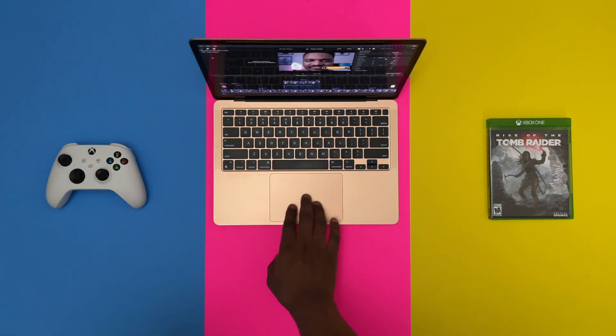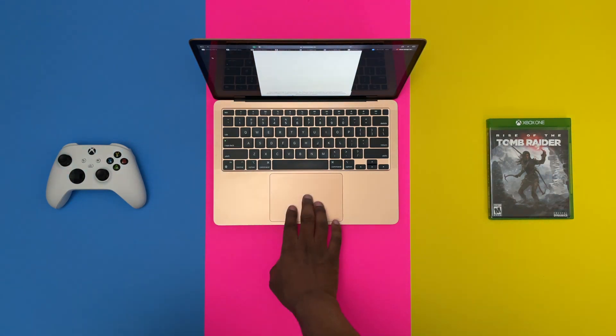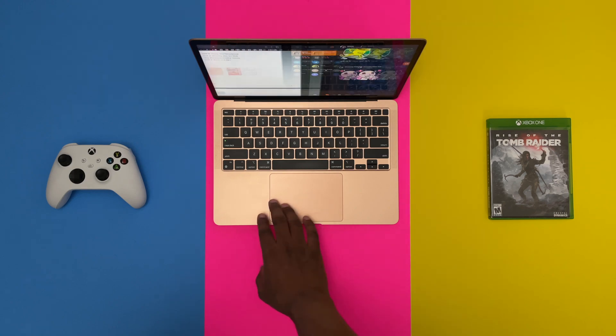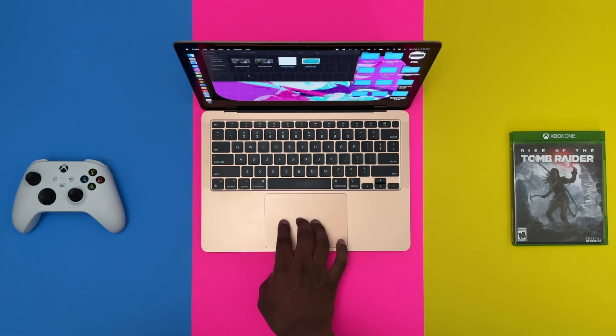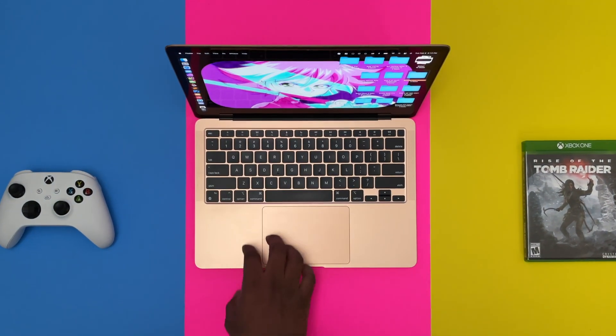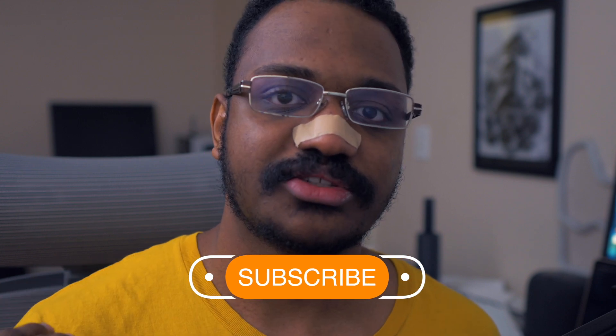Mac has always been good for development in general — whether that's mobile, web, or even making video games. With the M1 it's gotten even better. Now if you are making games with Unreal Engine specifically, it's still not the best; you definitely need to wait for it to be optimized. Until then, Windows is the better way to go for Unreal Engine.